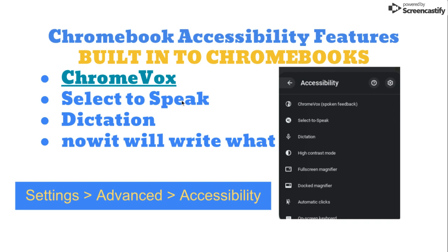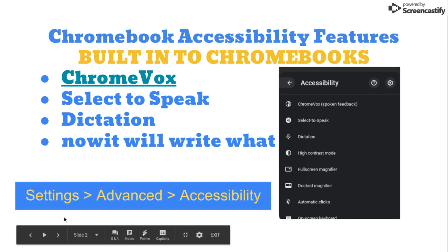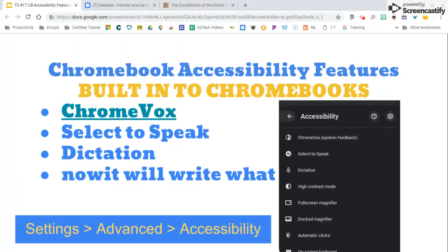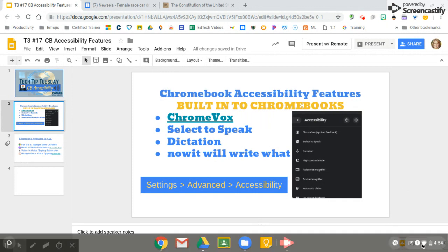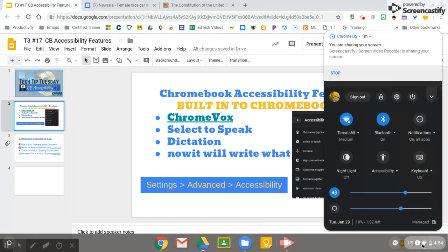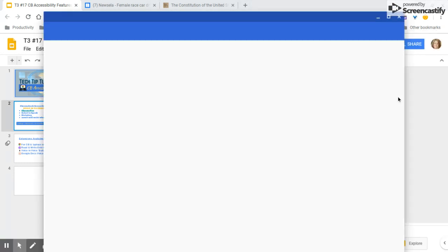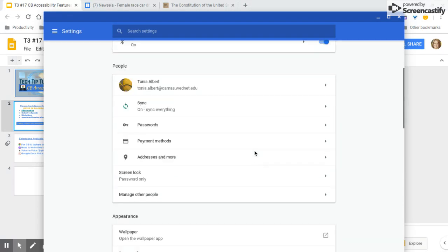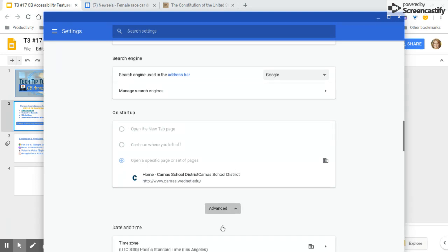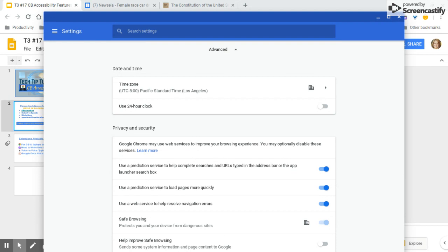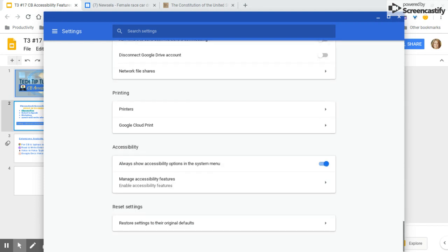There's Select to Speak and Dictation. To get to these we're going to go to Settings, Advanced, and Accessibility. I'm going to get out of my slideshow here — I'm using Screencastify so this is a one-take deal. If I click in the bottom right corner and go up to Settings, it'll take me to my Chromebook settings. I can scroll all the way to the bottom using two fingers. Click Advanced and then scroll all the way down to the bottom, and down here I have Accessibility.